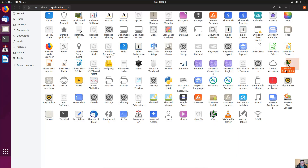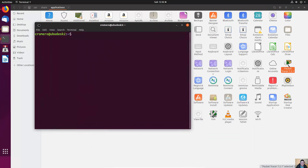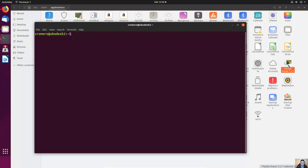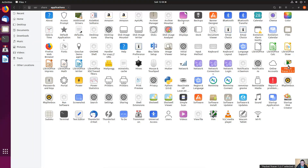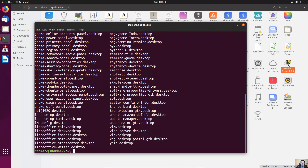We need to modify the owner. Open the terminal. First, verify the real filename of this launcher — to execute Packet Tracer 7. List the contents of usr/share/applications, and this is the real name.